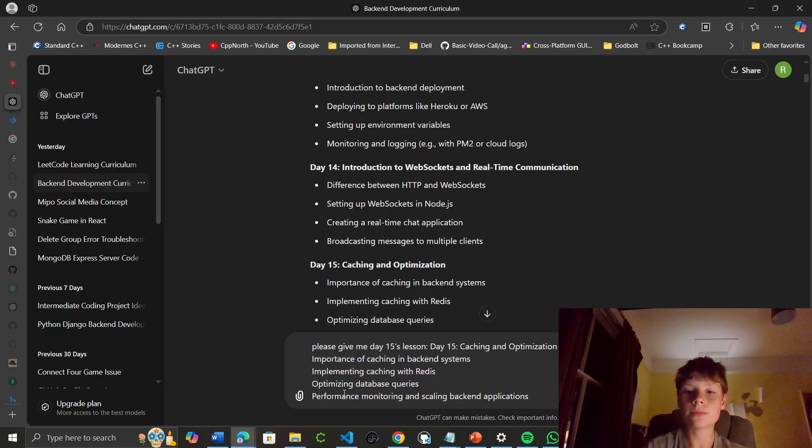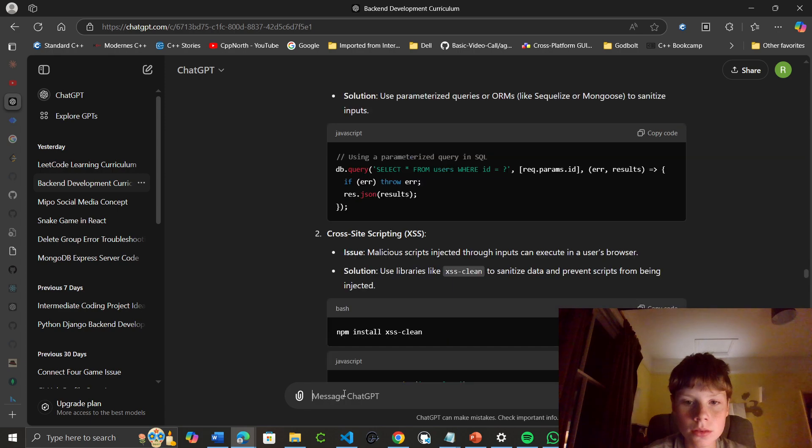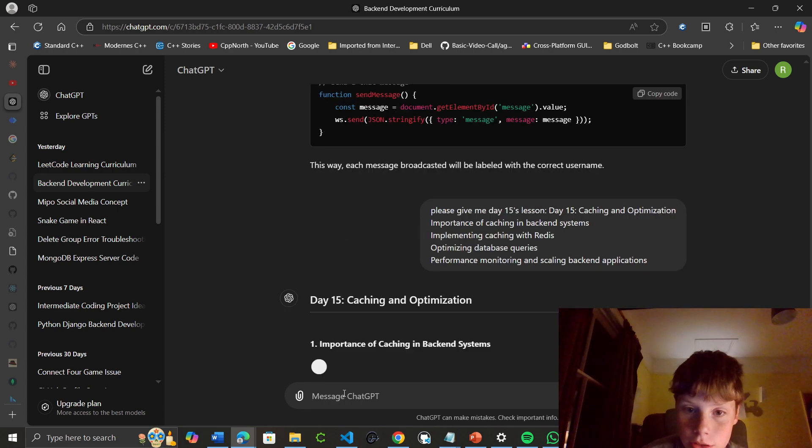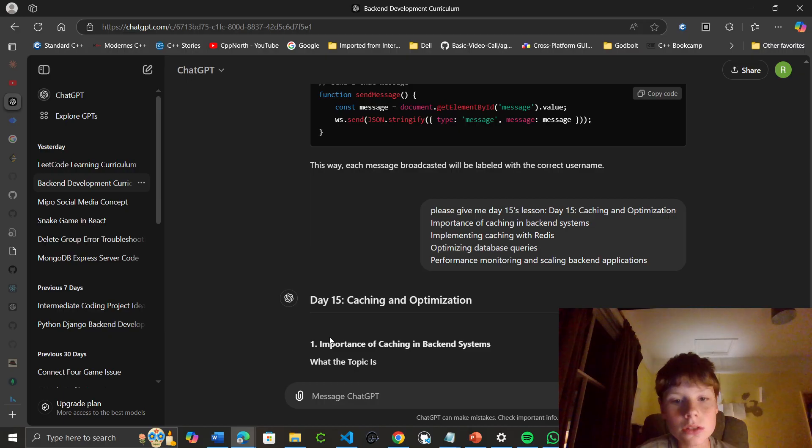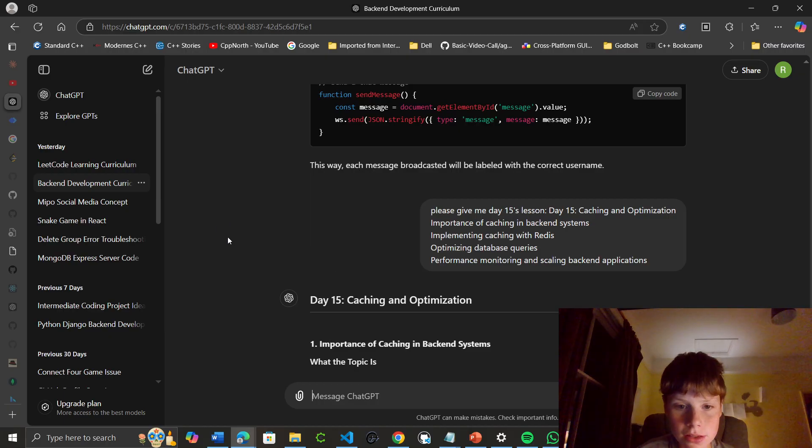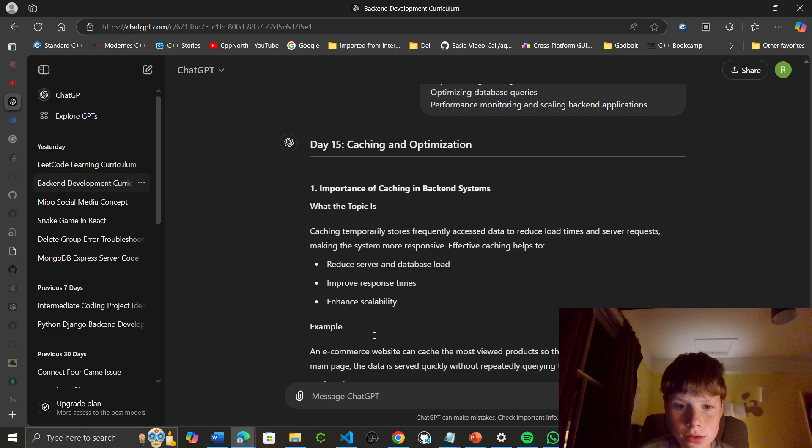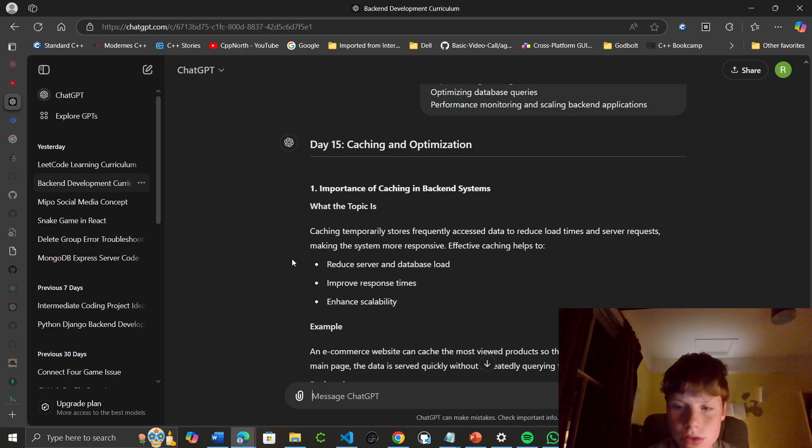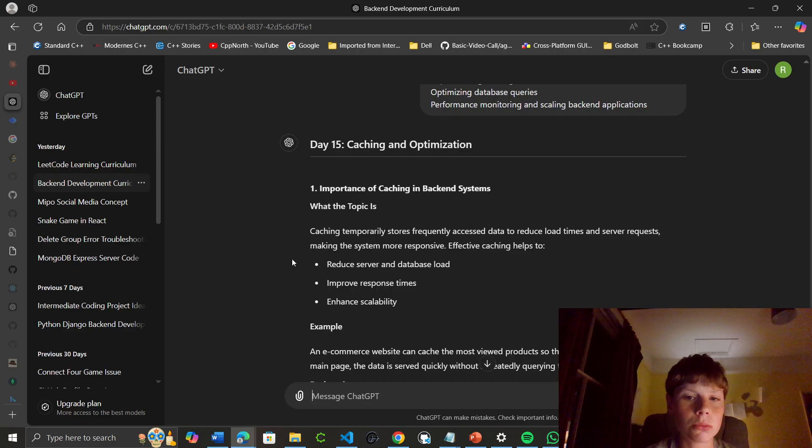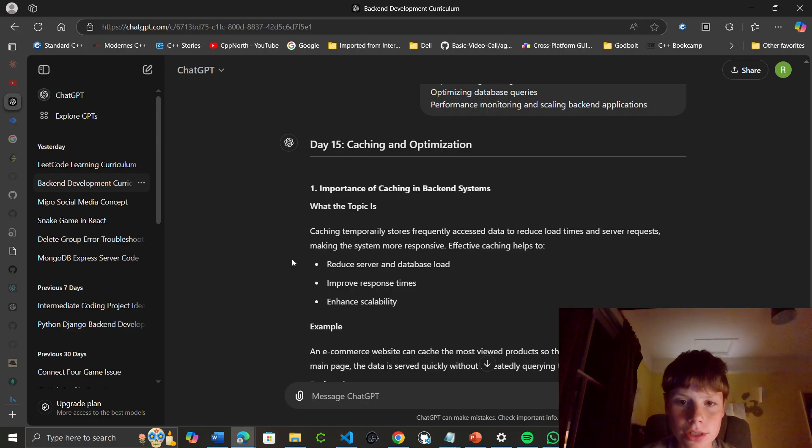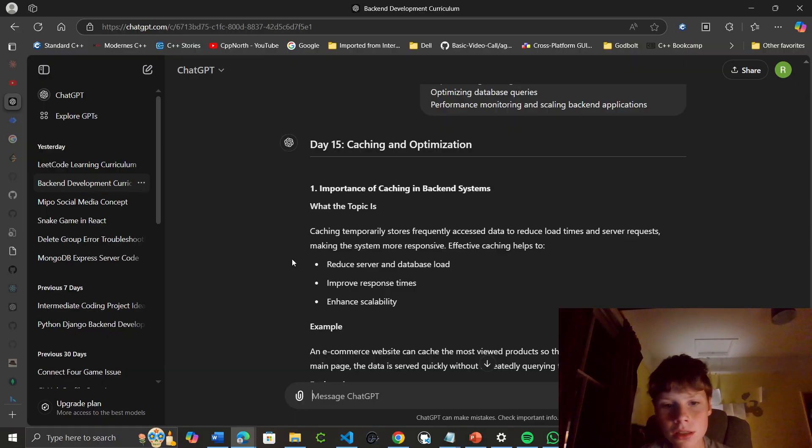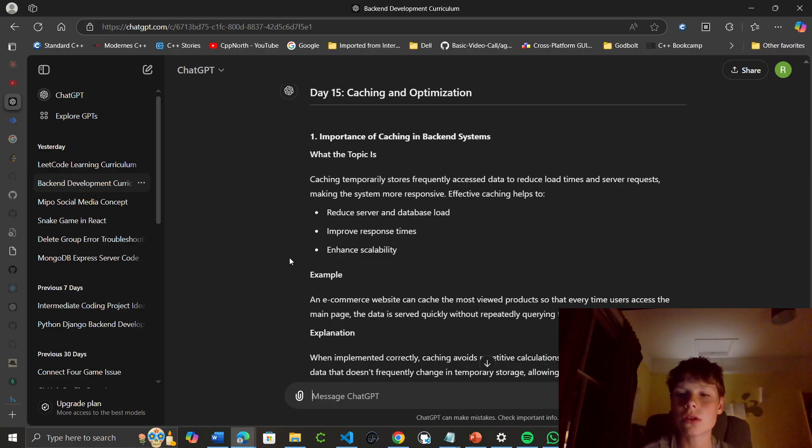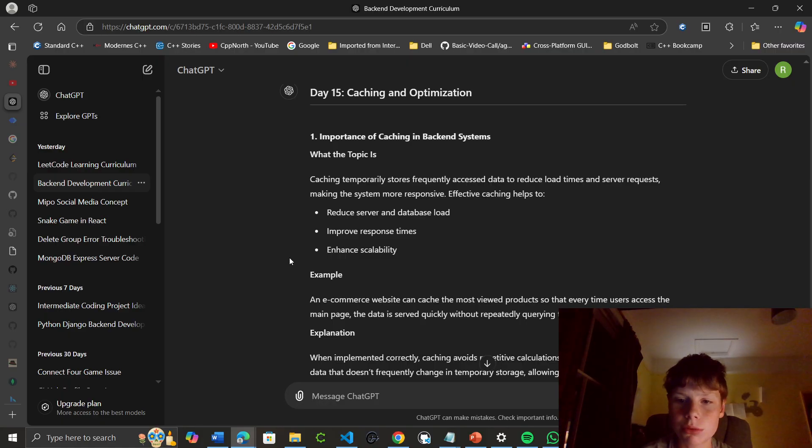Let's see about caching and optimization. The importance of caching in backend systems: caching temporarily stores frequently accessed data to reduce load times and server requests, making the system more responsive. Effective caching reduces server and database load, improves response times, and enhances scalability. For example, an e-commerce website can cache the most viewed products so that when users access the main page, the data is served quickly without repeatedly querying the database.